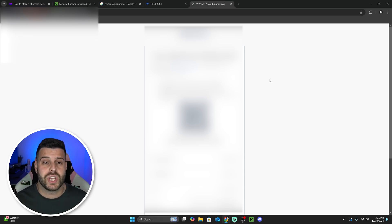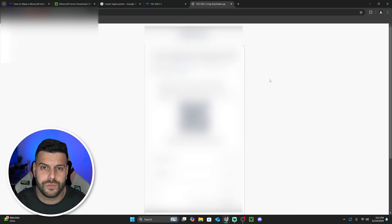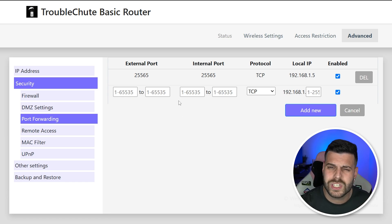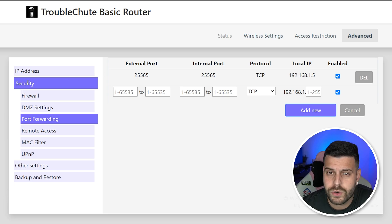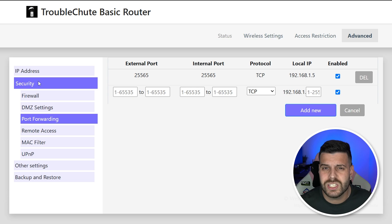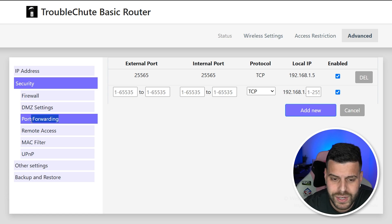If your router requires you to log in through a phone app, there's a video on the channel showing how to do that, which will be linked in the description and shown at the end of this video. For those who access the router login page on a computer, I'm going to use a router simulator by Troubleshoot — a great YouTuber — to demonstrate, as it's similar to what most of you will see. Once logged in, look for something called Security or Networking — different routers use different names — and find the Port Forwarding option.